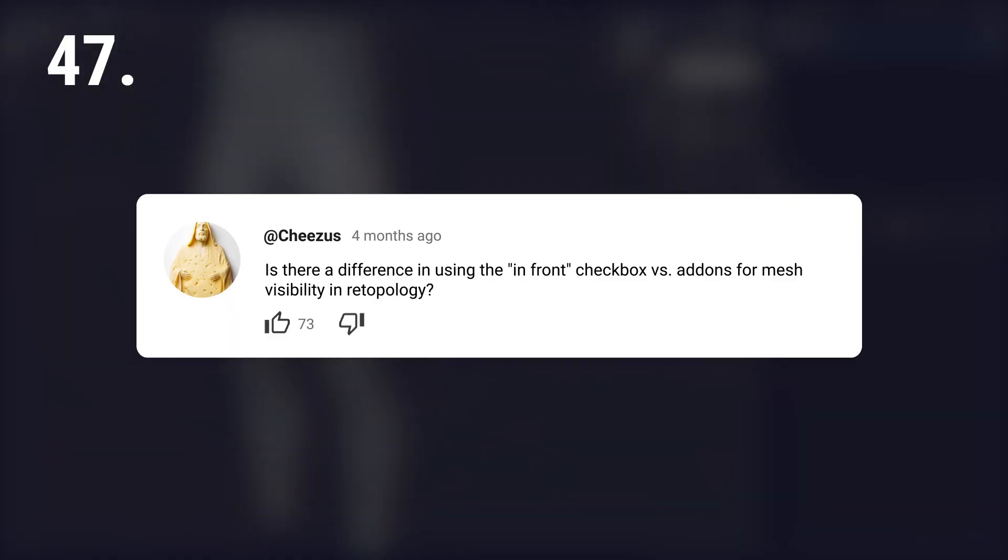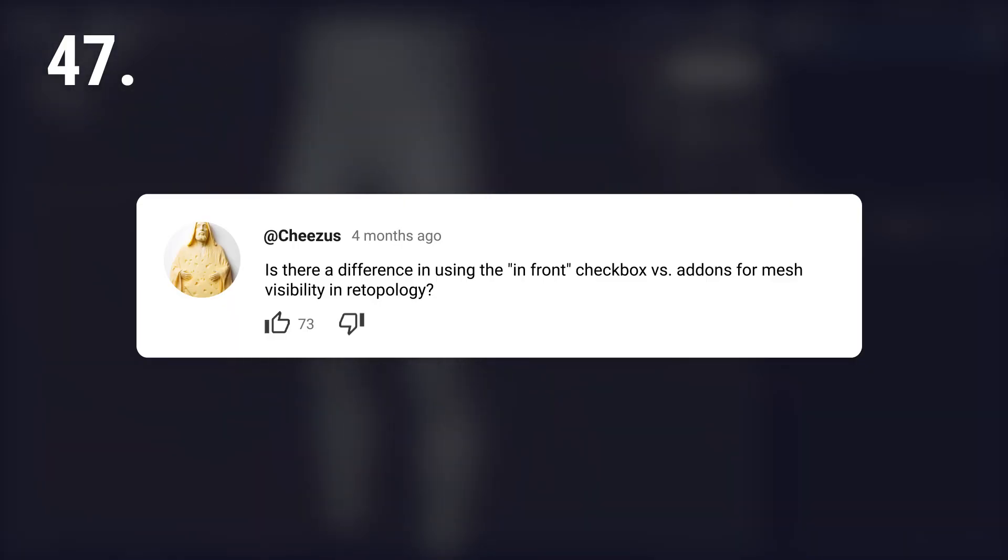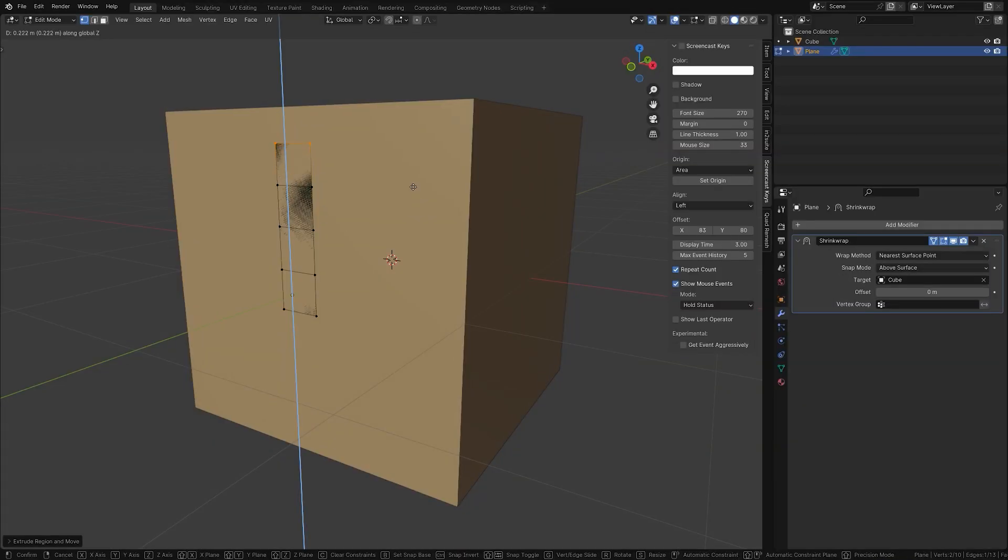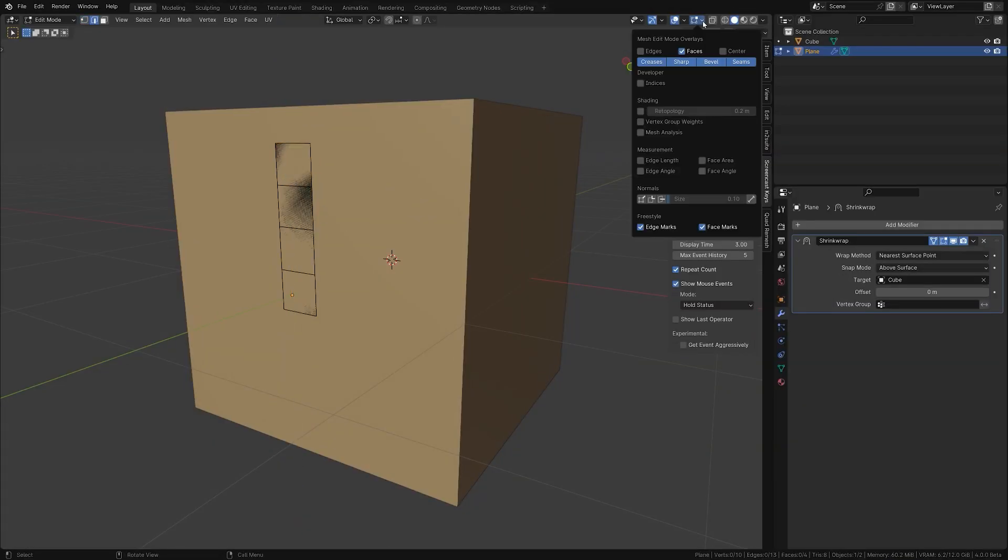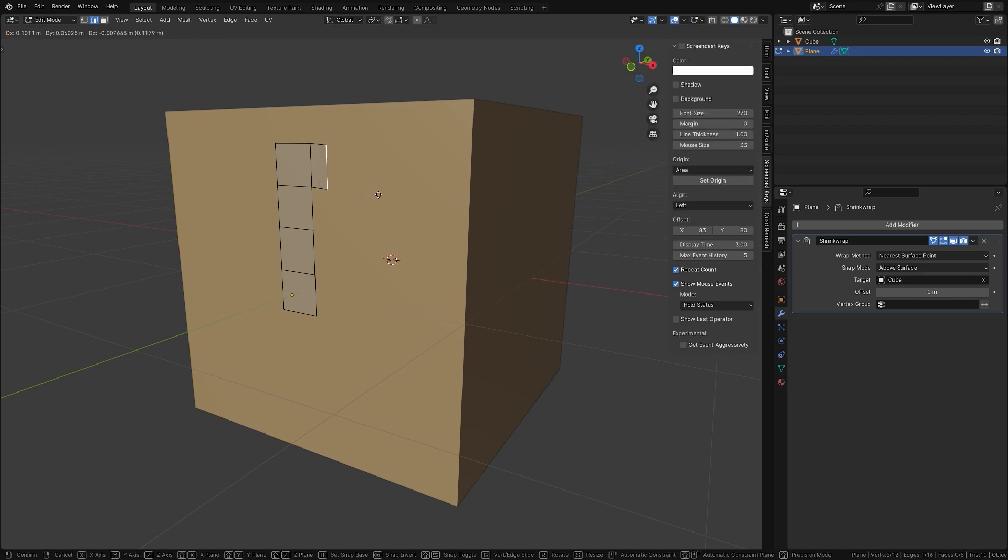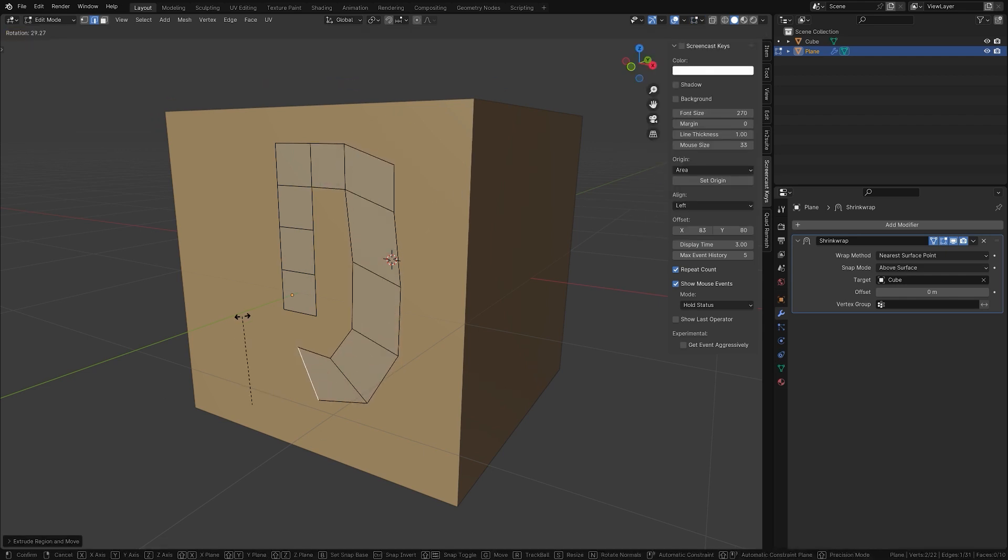Is there a difference in using the in-front checkbox versus add-ons for mesh visibility and retopology? They both just help you to see your work better. Blender now also has its own retopology visibility toggle in the mesh edit mode menu.